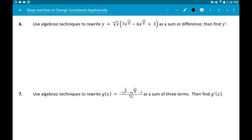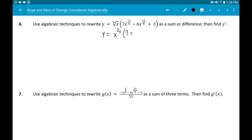Number six also has x being multiplied by other x-containing terms, so you'll need to multiply it out first. Before doing anything, change the radical signs to exponents — in calculus we don't like radical signs. Change the fourth root of x to x to the one-fourth. Now the expression becomes x to the one-fourth times the quantity 7x to the eleven-fourths minus 6x to the fifteen-fourths plus 3.